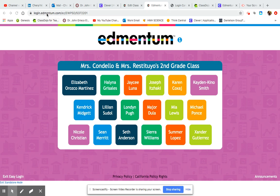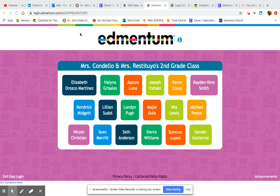The login that we've created directly for our classroom is here at this address. We will include this link in ClassDojo to make it easier for you to access. It's login.edmentum.com and it has these features at the end which will bring us directly to our class page, as you can see here.